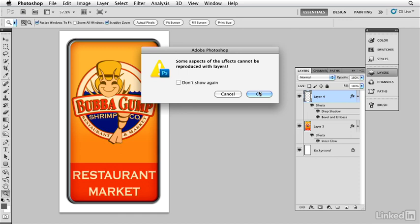But if you separate them into separate layers, sometimes their modes might conflict. So there is that possibility that things won't look the same as when you first applied the layer style. It's kind of a warning that some things might not work. Usually they do.